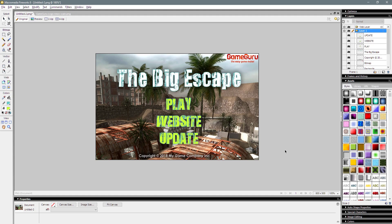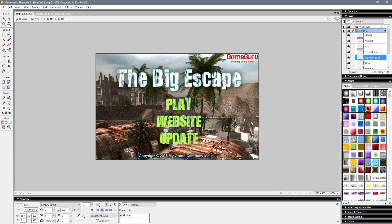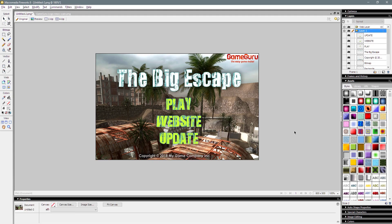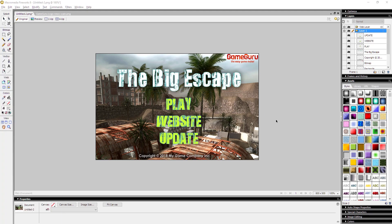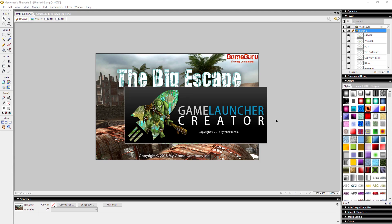I've got a layout here which I've designed in Fireworks. You can do this from Photoshop or Illustrator or whatever you want to use for your design. As you can see, everything's layered — I can move it about. But for now it's just an image. The way that the Game Launcher Creator works is you bring all your assets in individually, and you can design your game launcher in real time. I'm going to open up Game Launcher Creator and run it side by side.